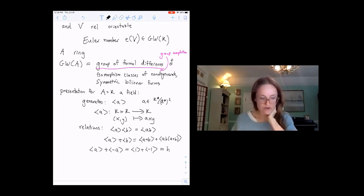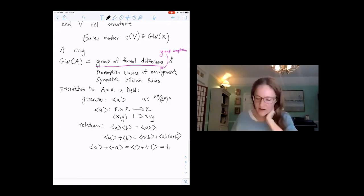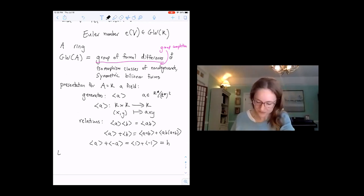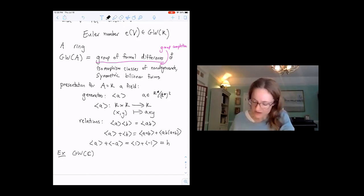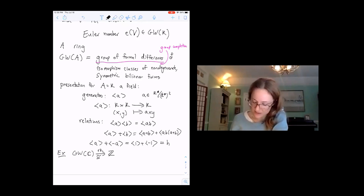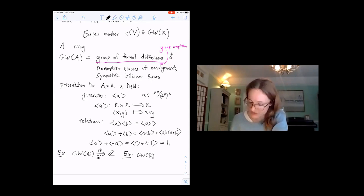This implies that A + ⟨-A⟩ is the hyperbolic form H = ⟨1⟩ + ⟨-1⟩. The Grothendieck-Witt group of C is Z by the rank, since up to squares all elements are the same in C*. Over R, when we diagonalize we have some number of ones and minus ones, and the difference is the signature — inducing an isomorphism up to a parity condition.